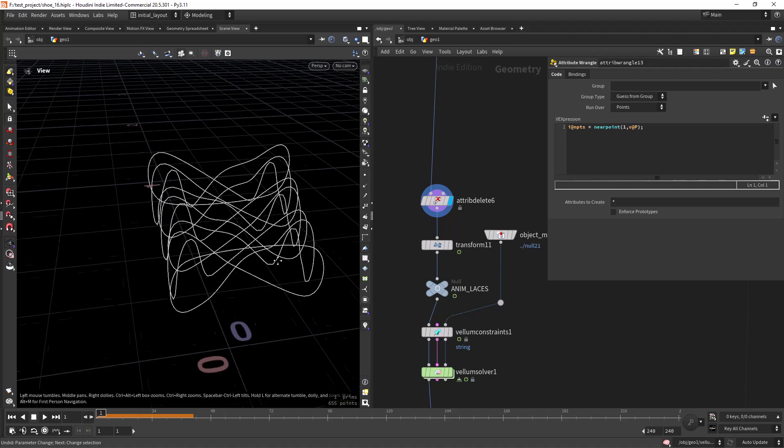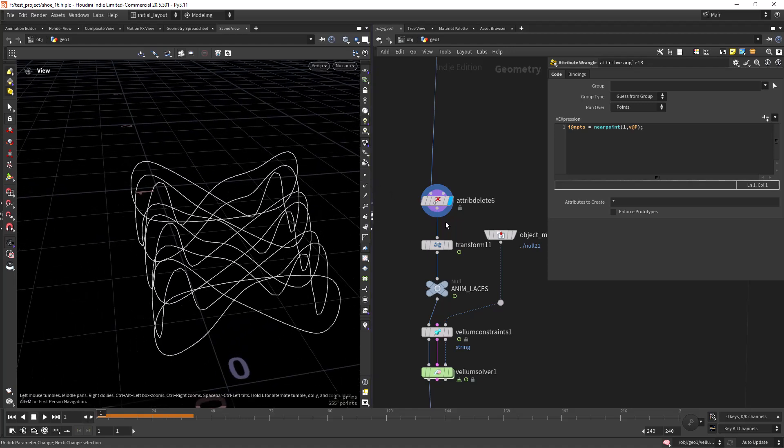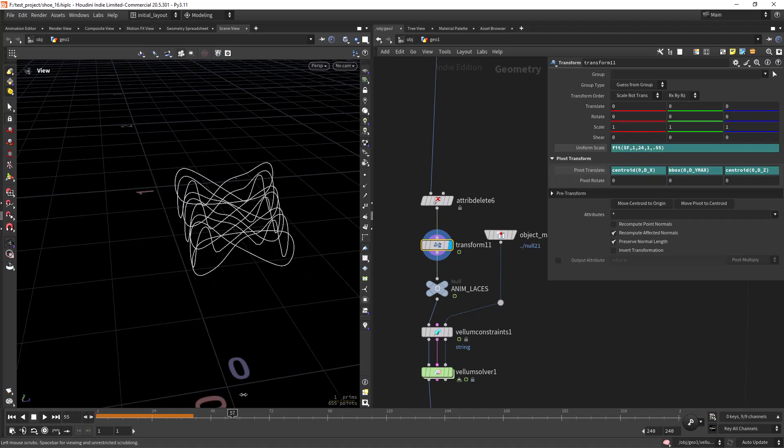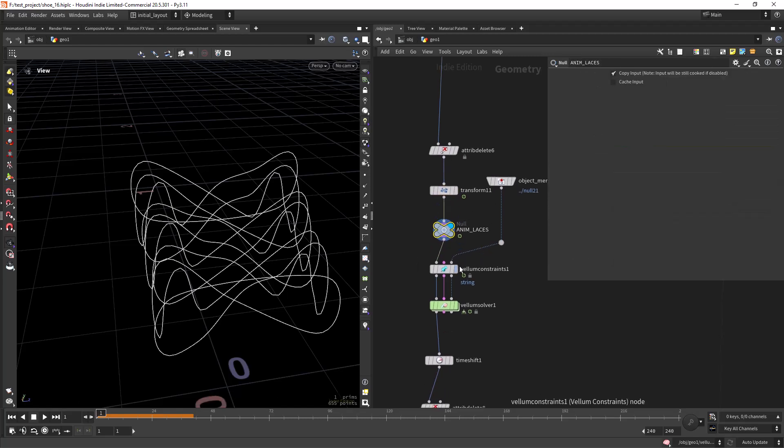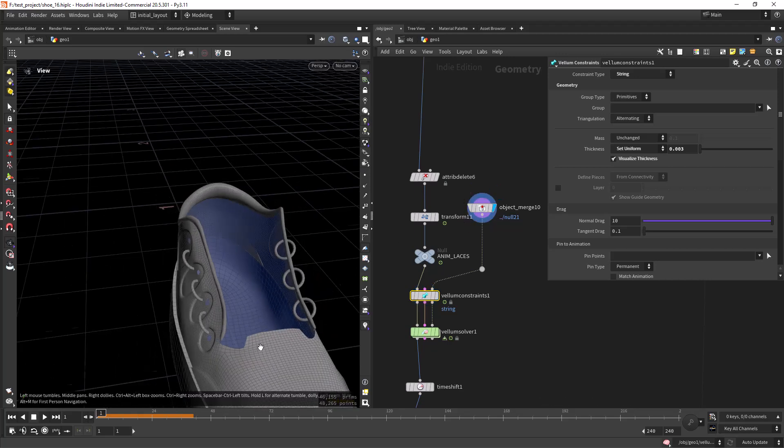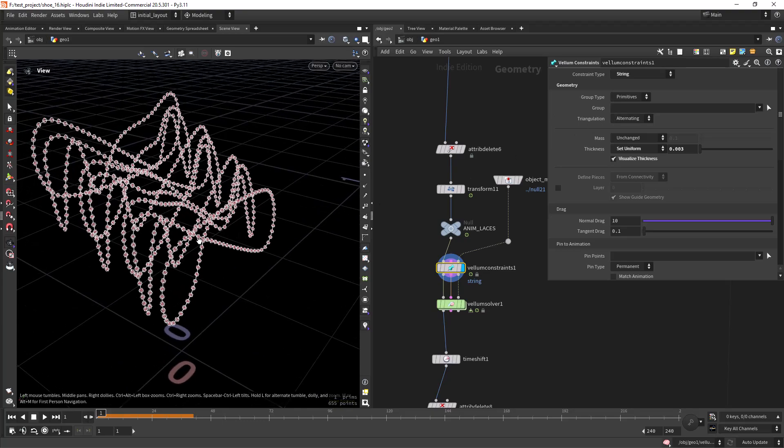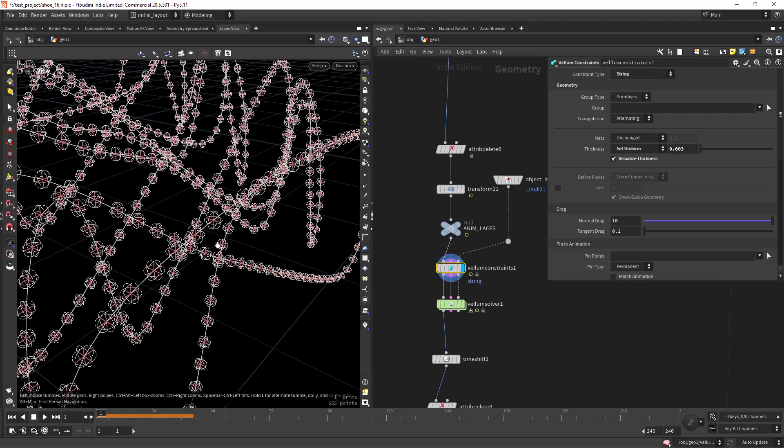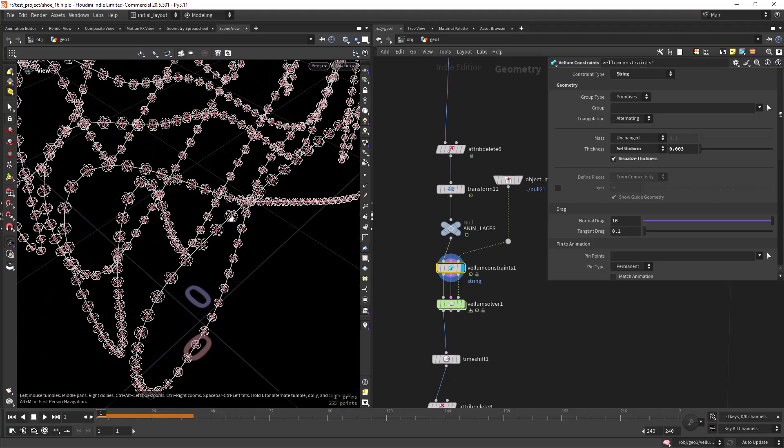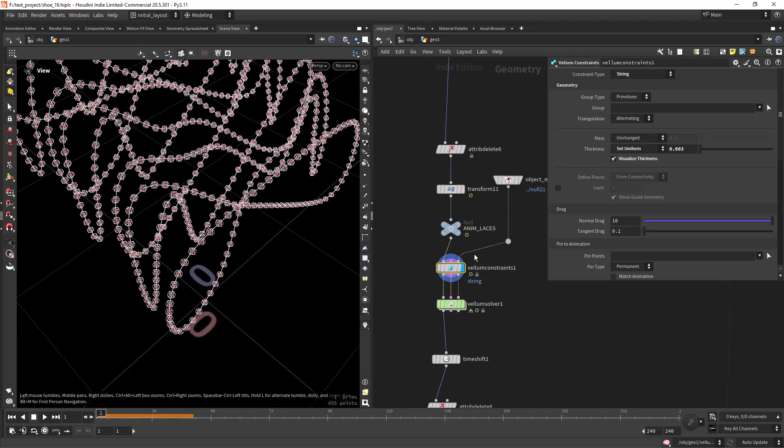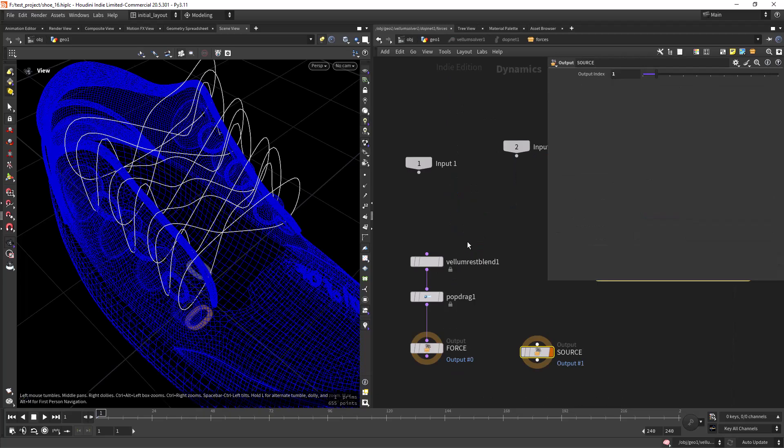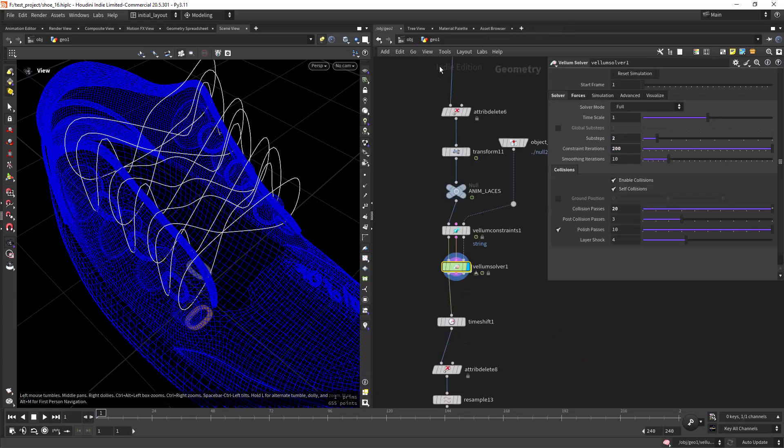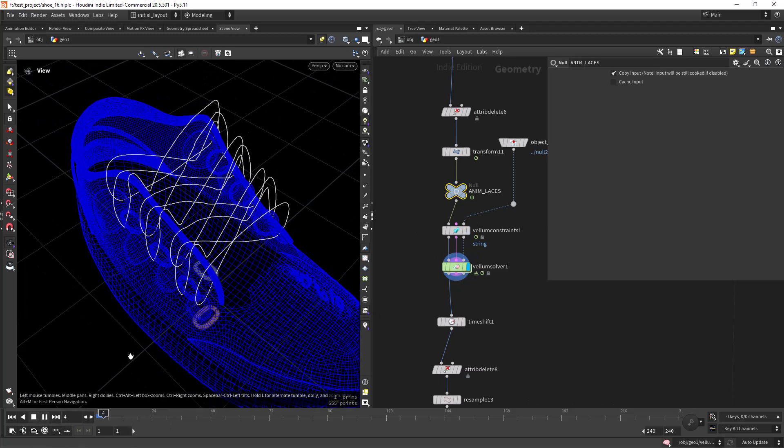In order to make them fit properly I need to transform them down, so I'm doing a transform and animating the scale. I'm just scaling them down, and this will be our input. Then creating a Vellum string and the Vellum collider, Vellum string constraints. It's important in here to set the proper thickness, otherwise you will get all sorts of problems if they are overlapping each other. Then doing the Vellum sim. In this case I did a pop drag and a Vellum rest blend to that anim laces, to this animation we're just rest blending it.